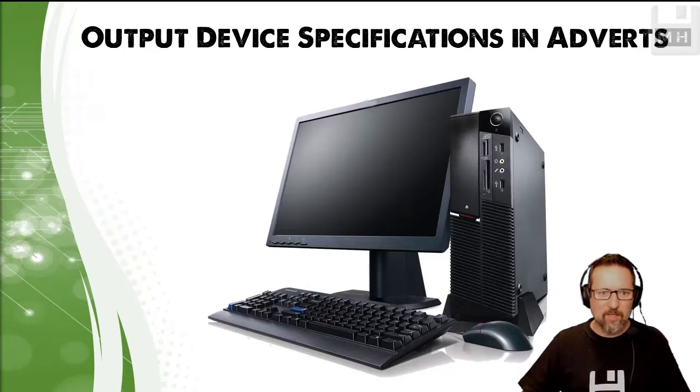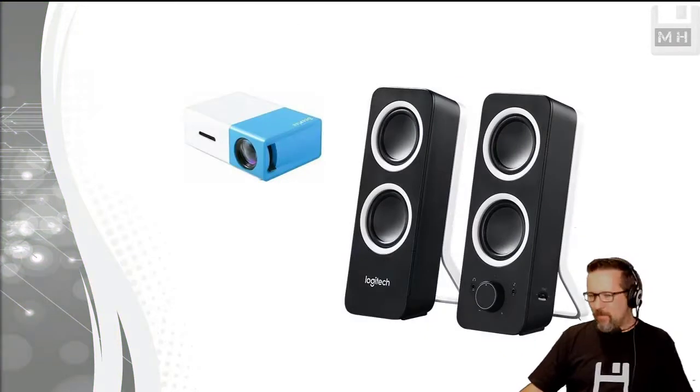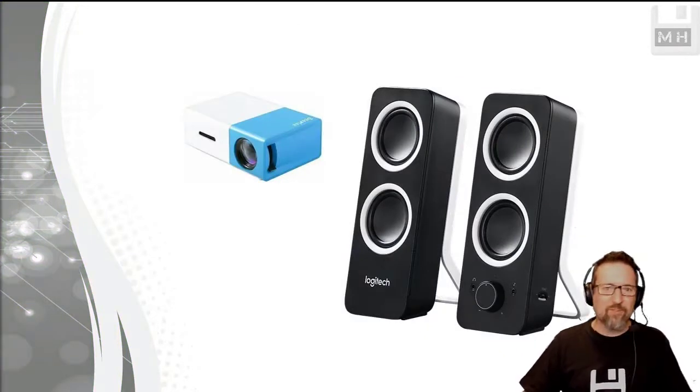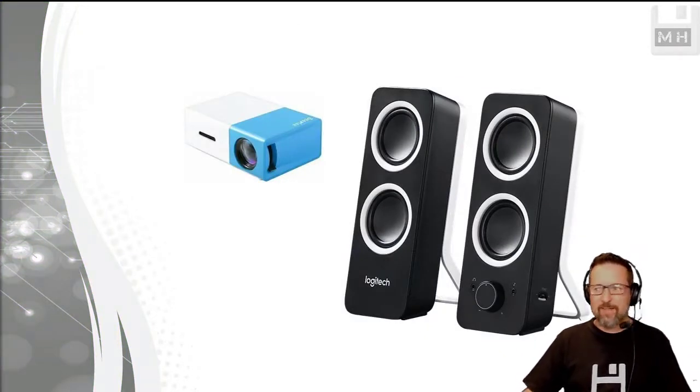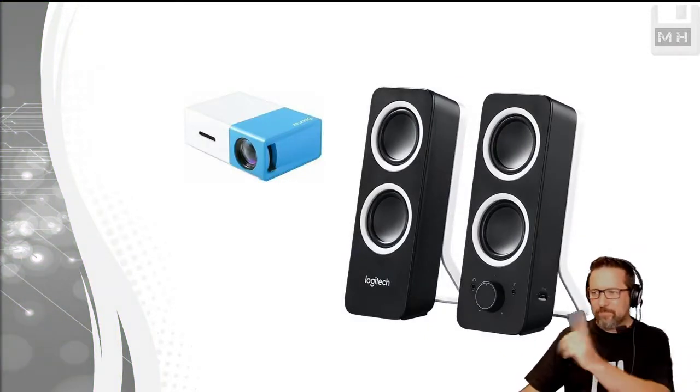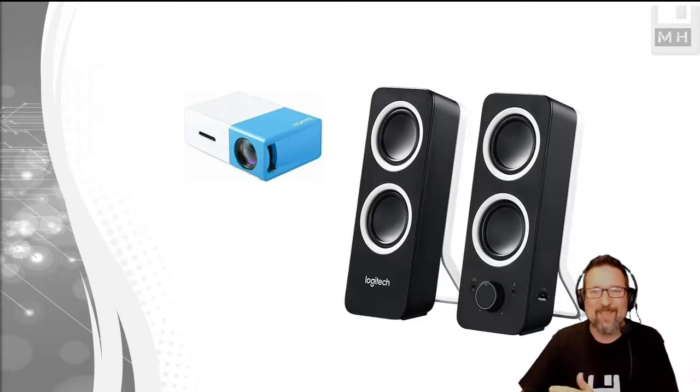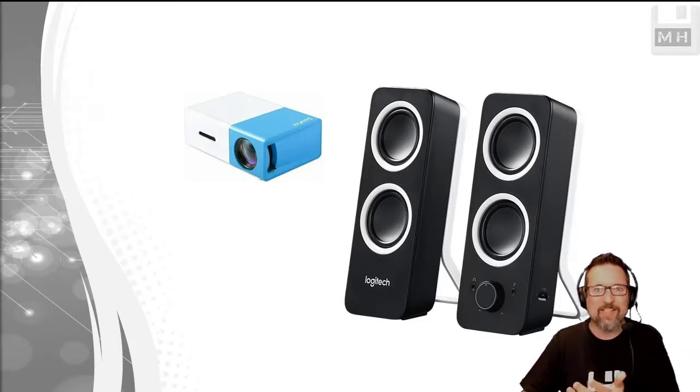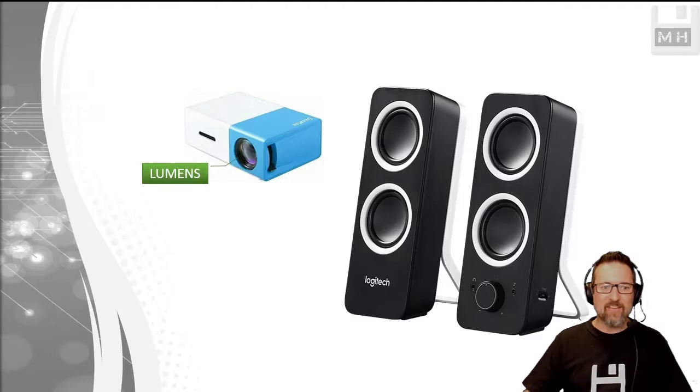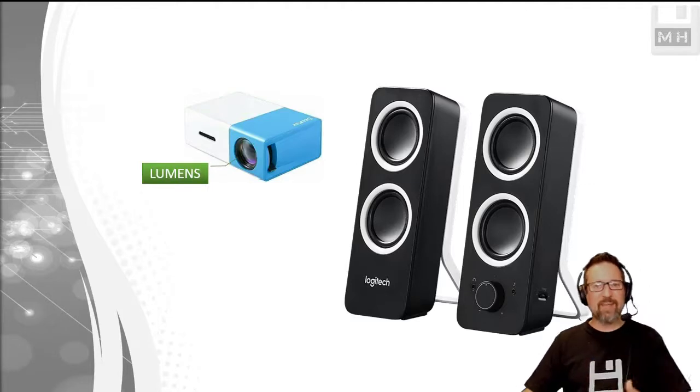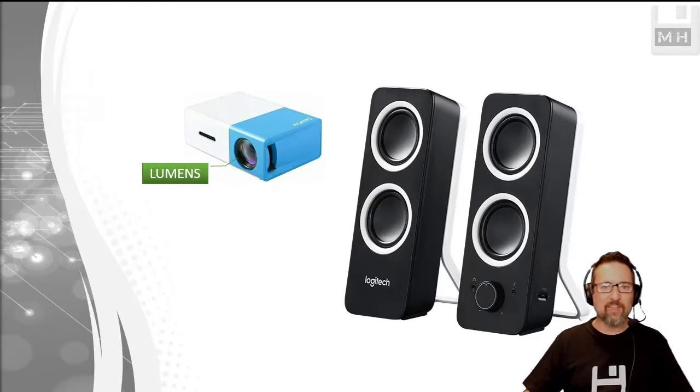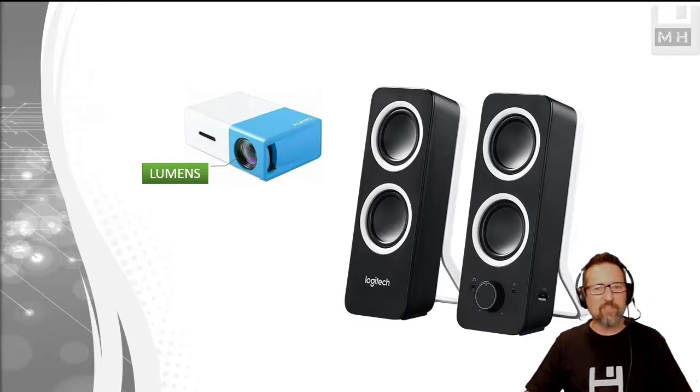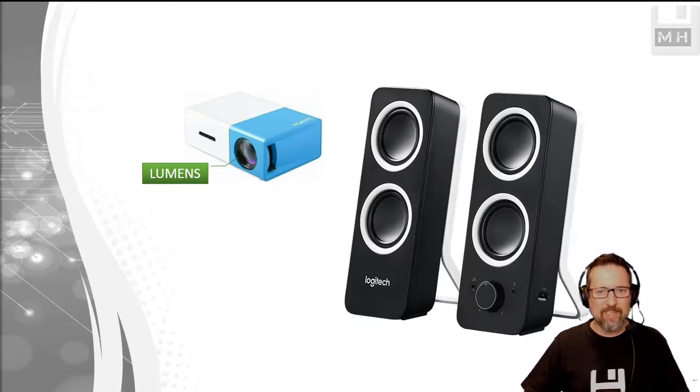So let's begin. First here we have two output devices. The first one is the projector, and some of the specs that we look at for projectors are things like the lumens. Do you remember lumens from a previous lesson? Lumens is the brightness, how bright something is.